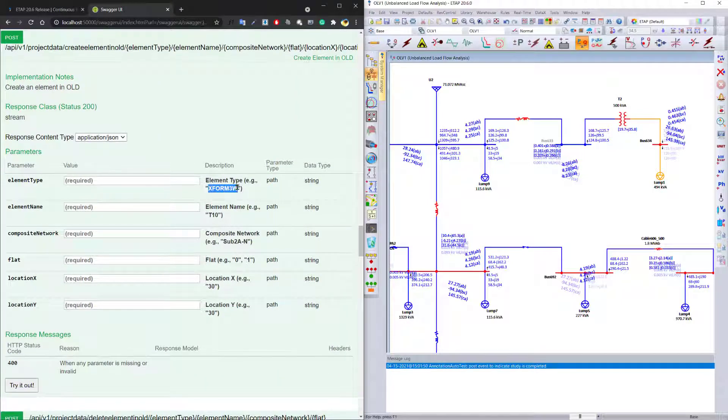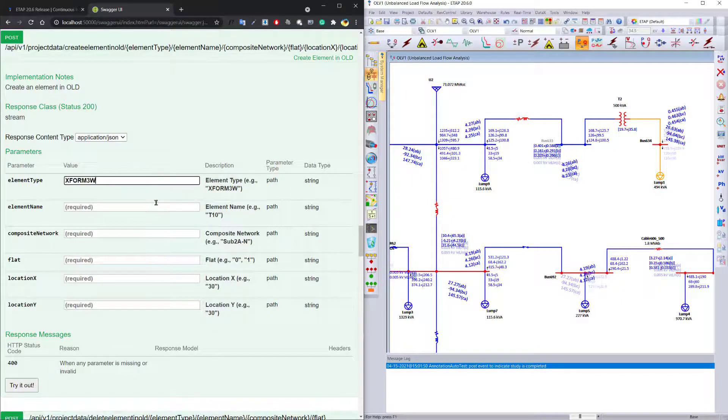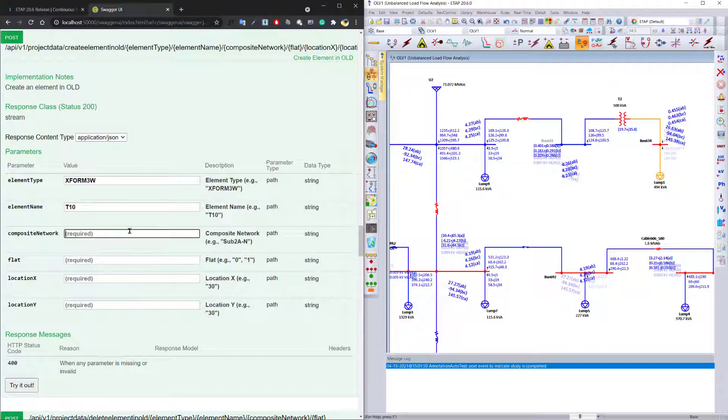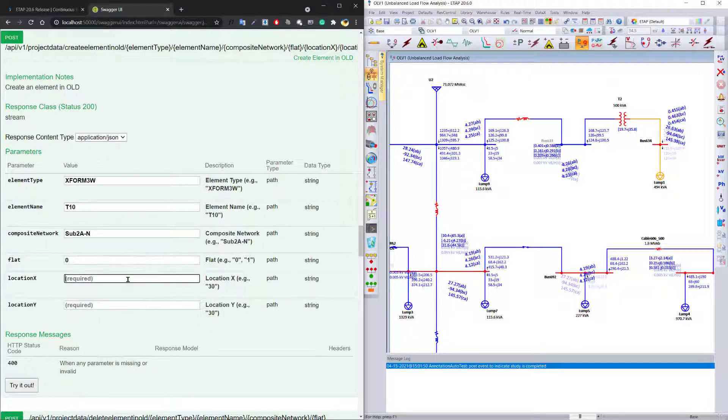I would like to create a three-winding transformer called T10 inside a composite network sub 2AN. It will be flat, which means it will be available on the main diagram, and it will be created on